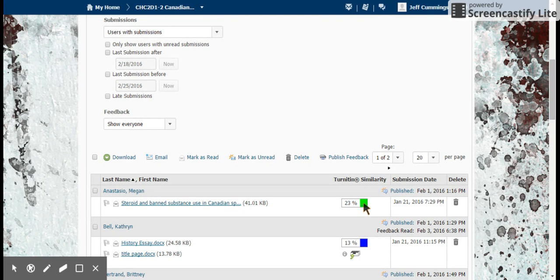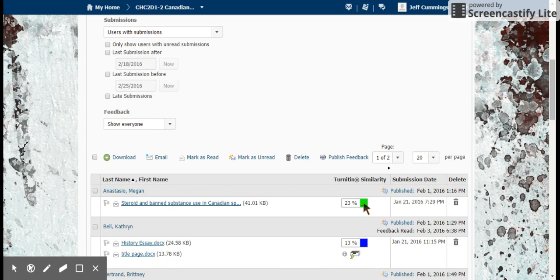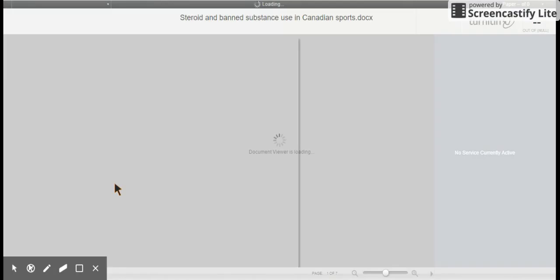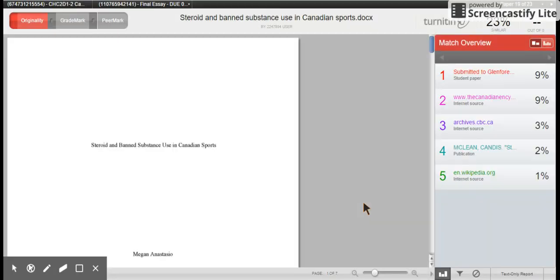This is where a student would go to check their file after you have assessed it. The nice part about this is that a student can go in and check their feedback, and you do not have to save back and forth or upload back to them.